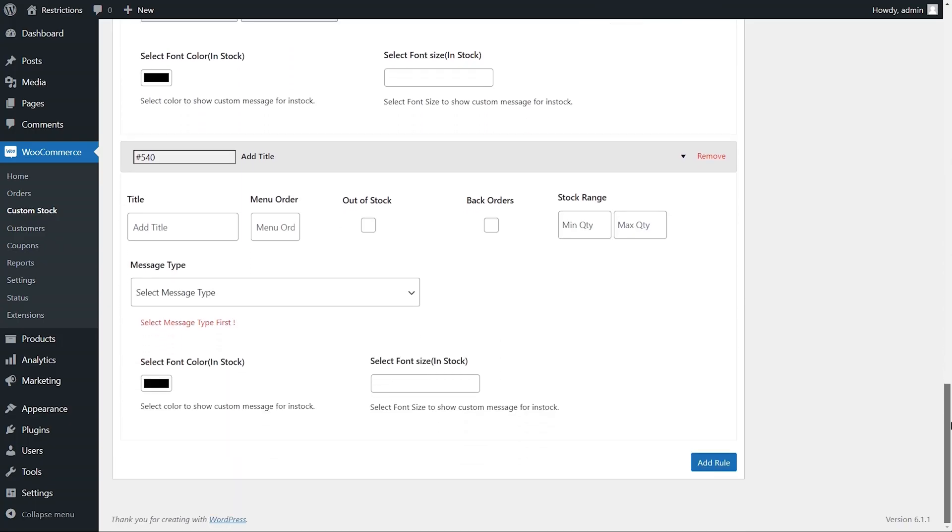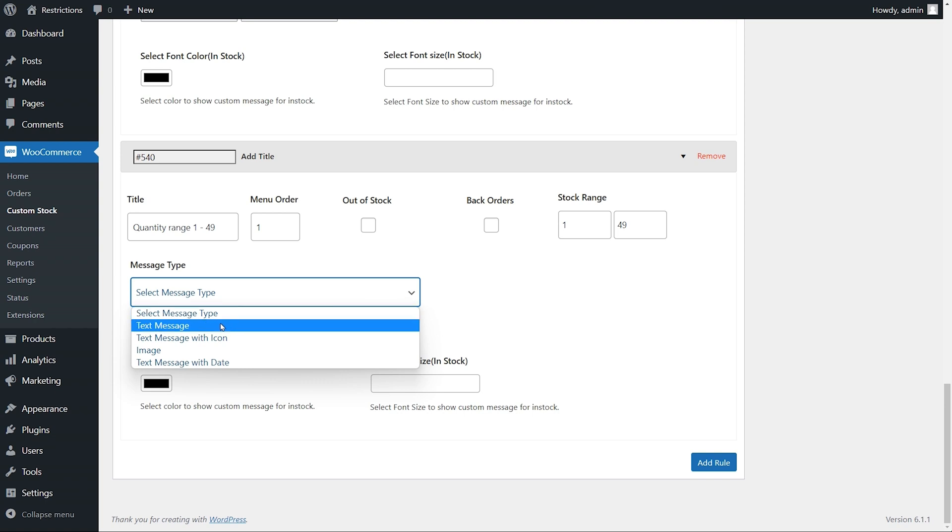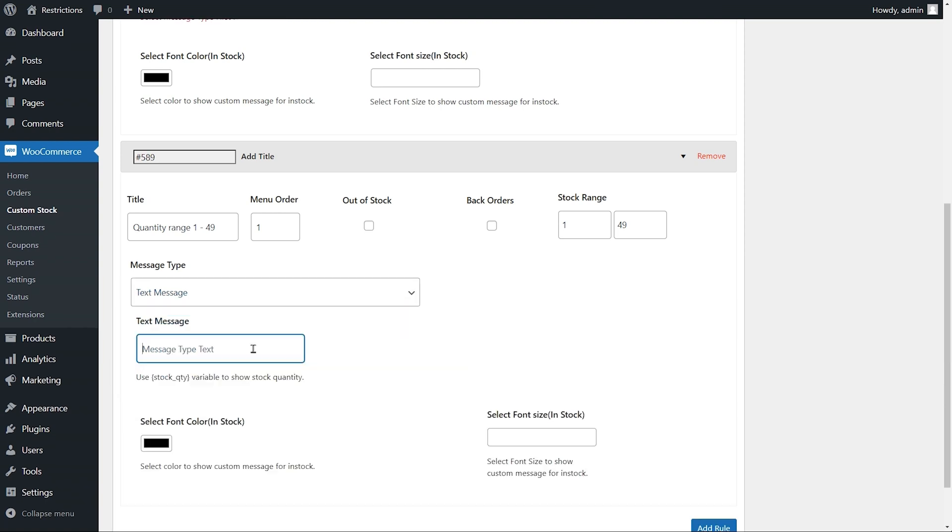In the third status, enter title as quantity range 1 to 49. Enter menu order and add stock range. Select message type as text and add your status using a variable.